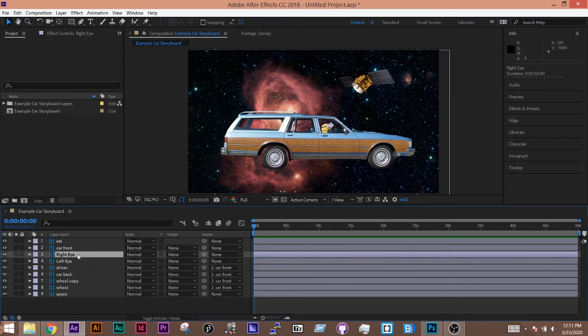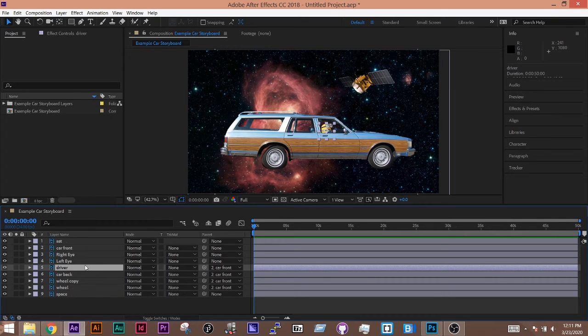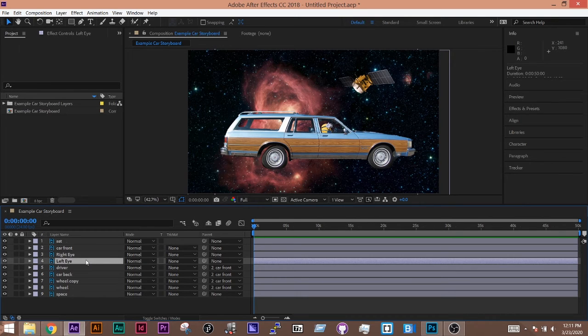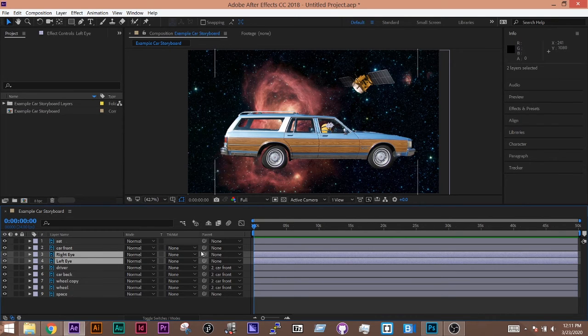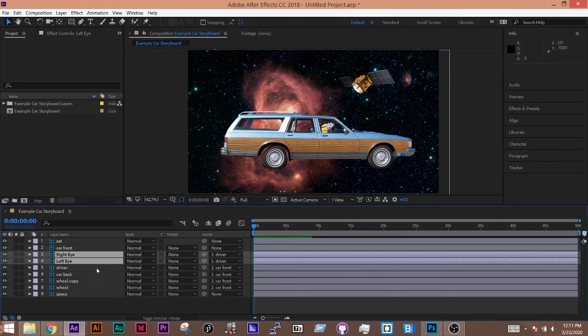But left eye and right eye, I'm going to want to parent those to the driver and not the car. Because I want them to, if I move them around, I want them to be based around the position of the driver. So I'm going to select both of these, holding down shift and selecting both, and drag them to be both with the driver.